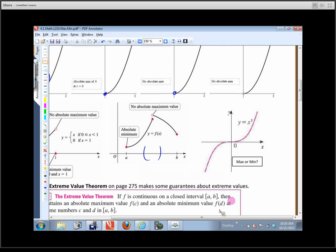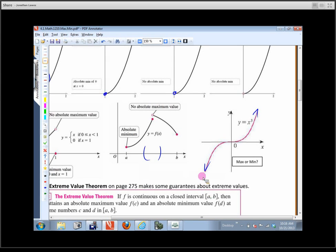On the graph of x cubed, extending in both directions, there are no maxes or mins — no absolute max because it continues going up, no absolute min because it keeps going down, and no local max or min because there's no place where the function levels off and has a highest or lowest point in any neighborhood.